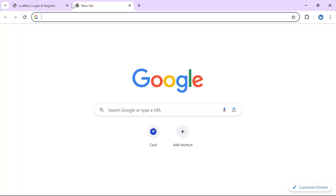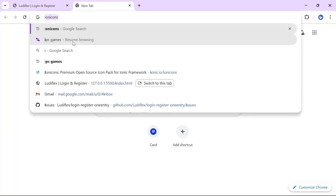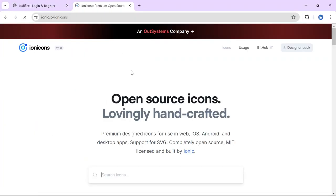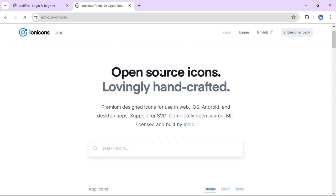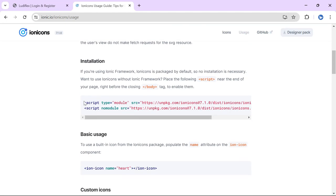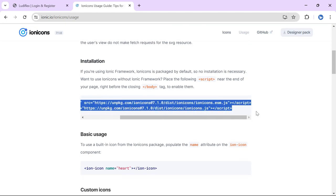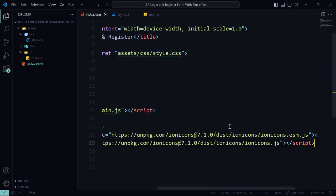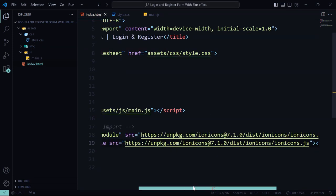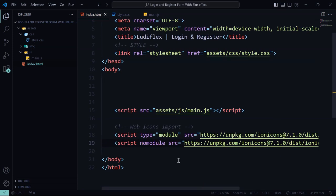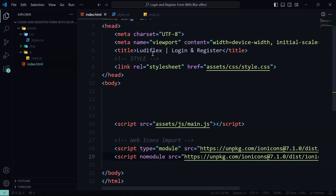Now let's go ahead and search for our web icons. We will use Ion Icons. Let's go to usage and copy and paste into our file. Now our icons are also linked.